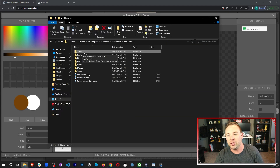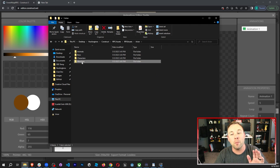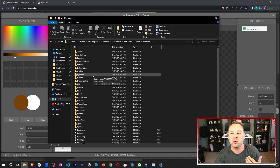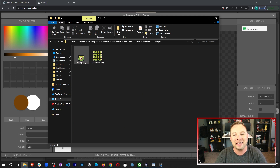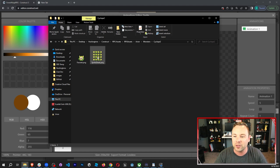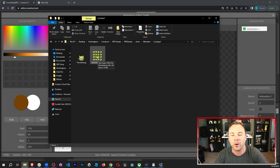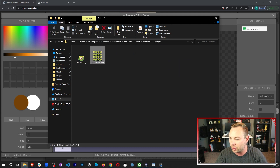Open up my RPG assets, then go into actor, and then go to monsters. I'm gonna use the cyclops 2, which is this green cyclops. I think it's gonna contrast well against the red ninja. So I'm gonna grab the entire sprite sheet — this is a four by four sprite sheet.